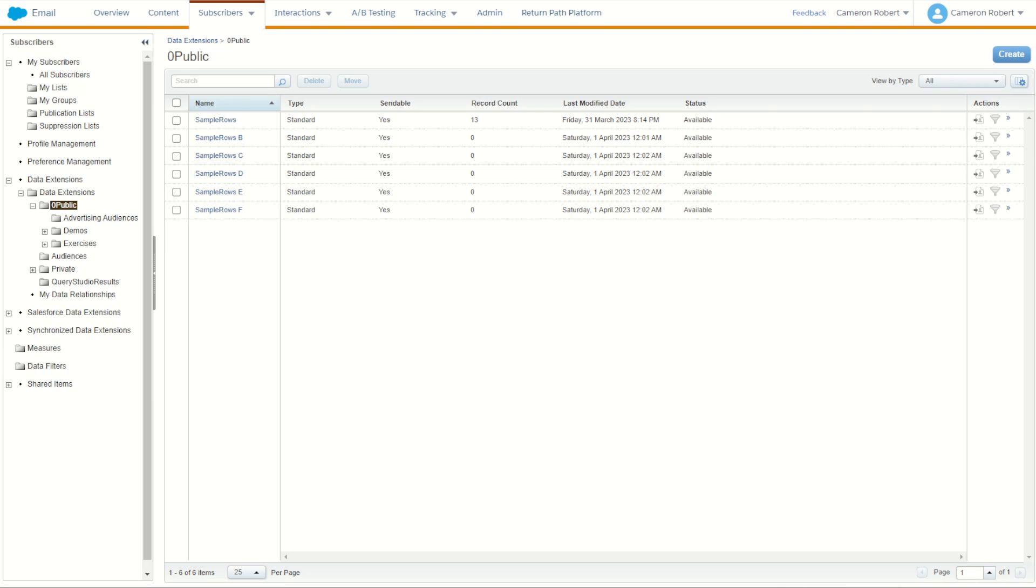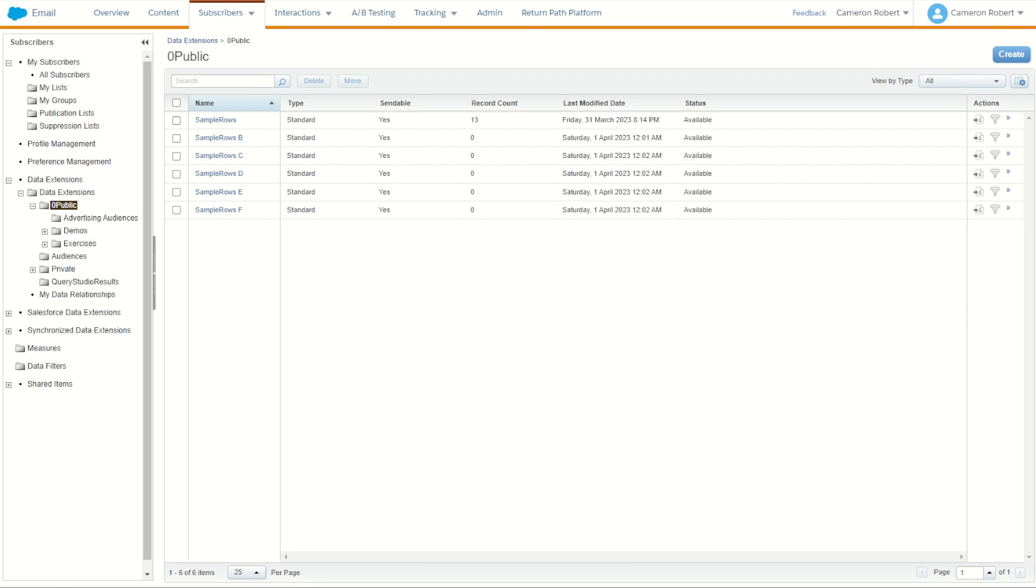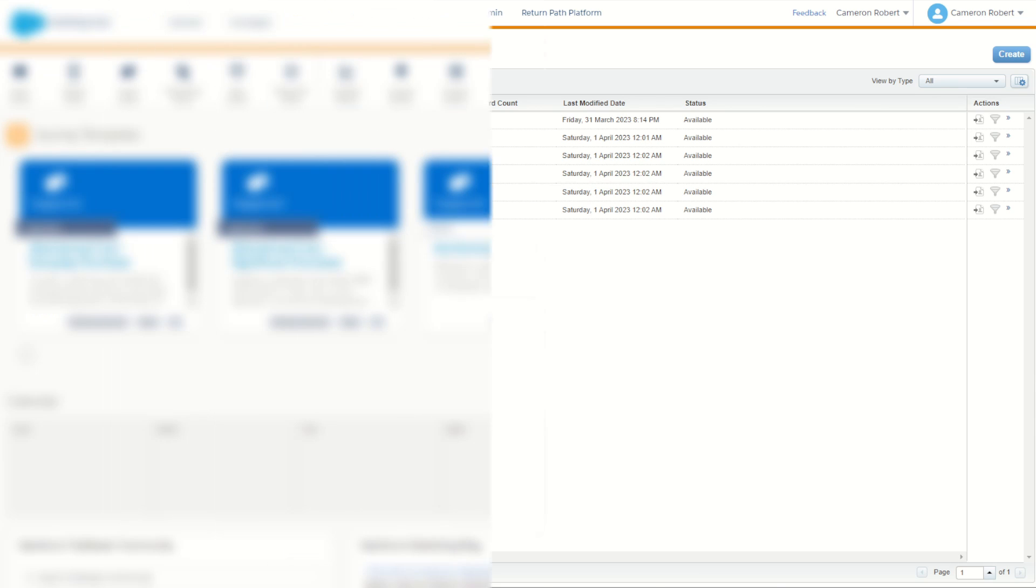Now I don't expect that many of you will have a use case for this particular little feature. But if you ever do have to create a few dozen data extensions and you'd rather not have to go and do some WS proxy or use the package manager to re-import those data extensions, then at least you now know there's another trick where you can very quickly replicate the same data extension structure over and over again.